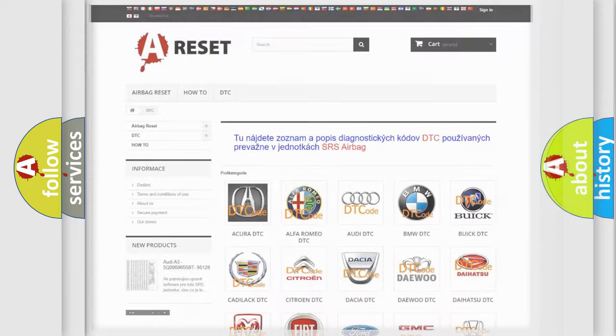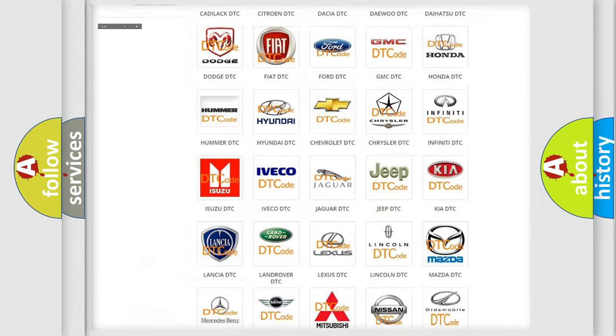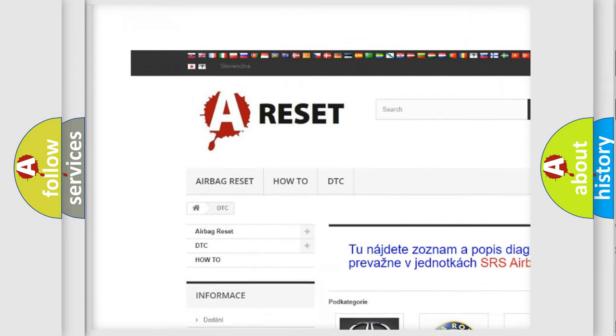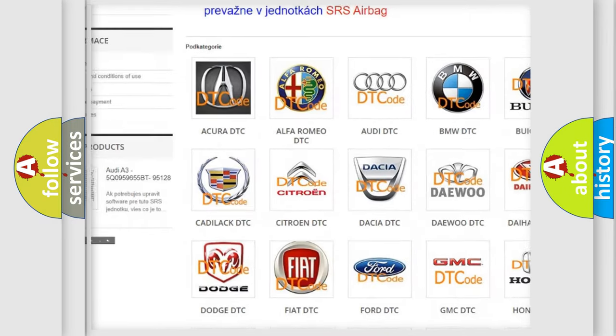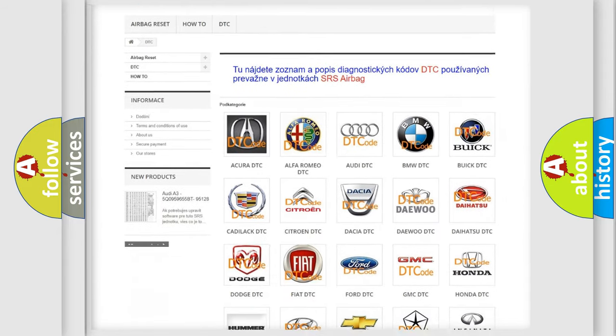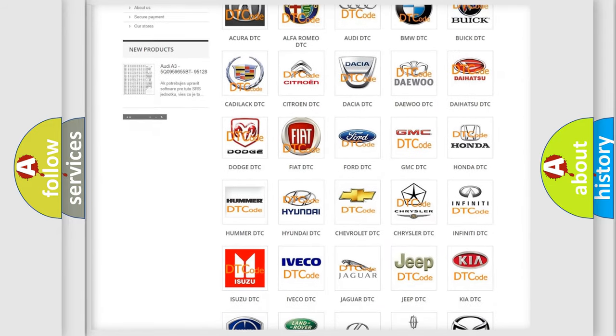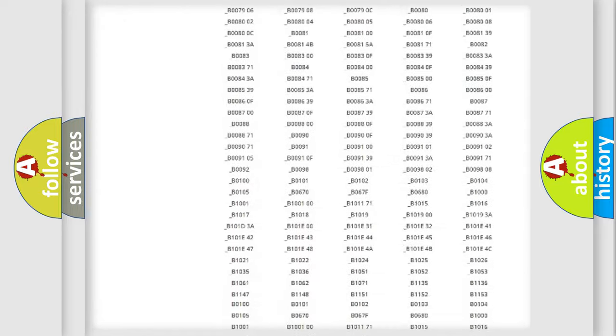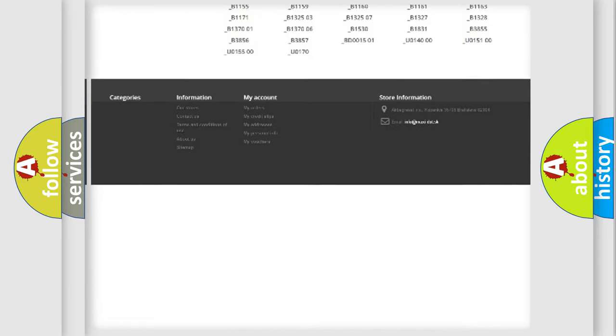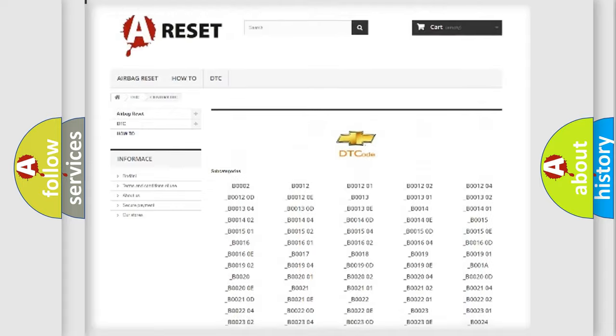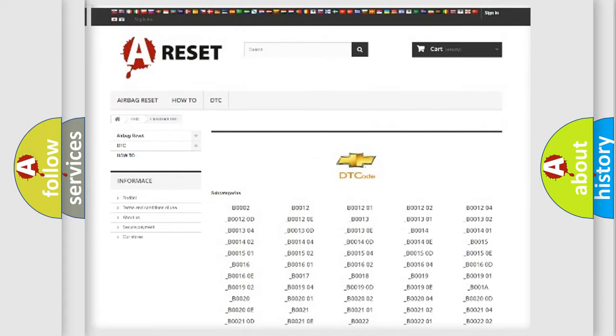Our website airbagreset.sk produces useful videos for you. You do not have to go through the OBD2 protocol anymore to know how to troubleshoot any car breakdown. You will find all the diagnostic codes that can be diagnosed in Chevrolet vehicles.